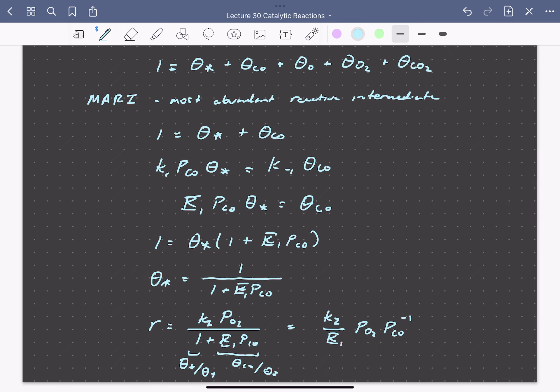Does this agreement with experiment prove this is the correct mechanism for CO oxidation? Not necessarily. We can never prove a certain mechanism; we can only disprove mechanisms based on their inability to account for experimentally measured rate data. Additionally, there may be chemical skepticism: for example, the seemingly facile rate determining step of molecular adsorption of O2 on the catalyst surface, and the difficulty of dissociating oxygen on a CO-covered surface. Note that if step 2 were quasi-equilibrated, we would have an exponent of 2 in the denominator, which would not agree with experiment.